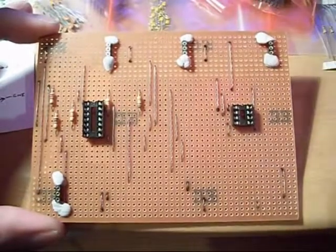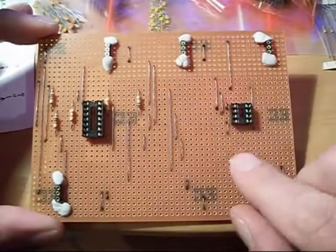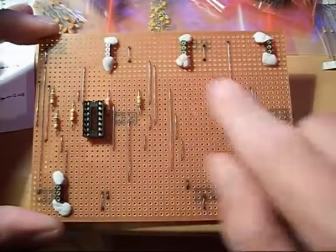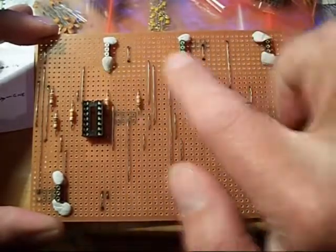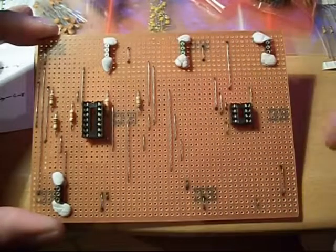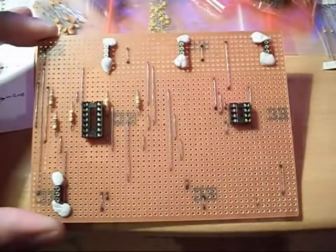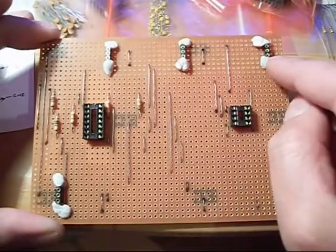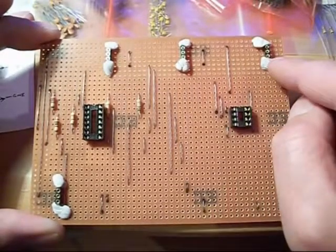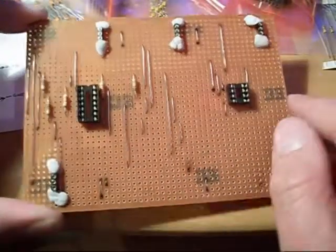Here I've just placed a few of the sockets. These are for the field effect transistors because you can damage them if you solder them, so it's better to put sockets in.